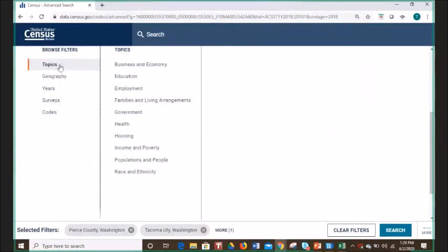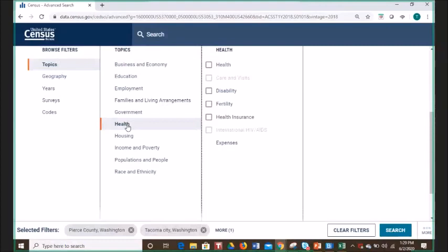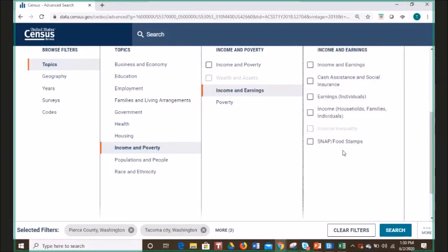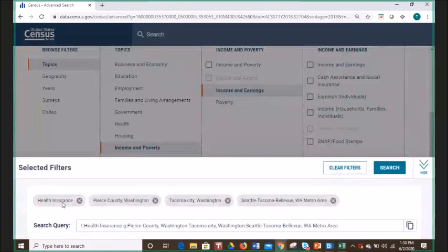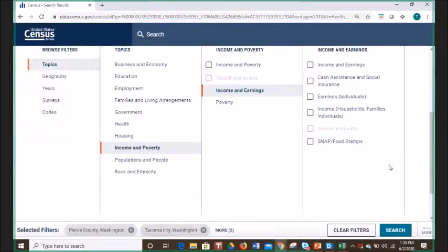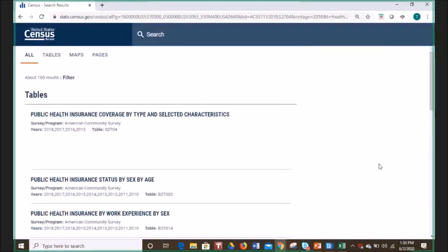Now that we have our three geographies, we'll specify health insurance as a topic by clicking Topics, then Health, and checking the box for health insurance. Note that checkboxes are final selections; words and phrases without checkboxes will open more detailed options. Once we're happy with our selections — health insurance and the three geographies — we click Search in the lower right.